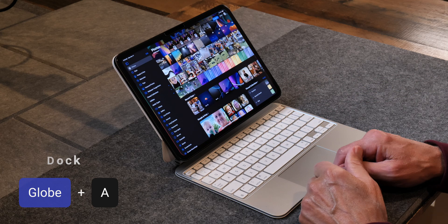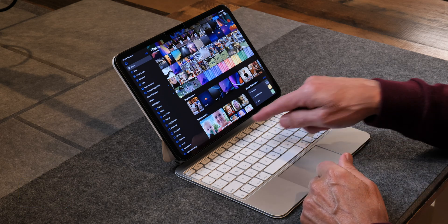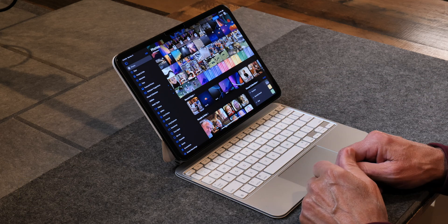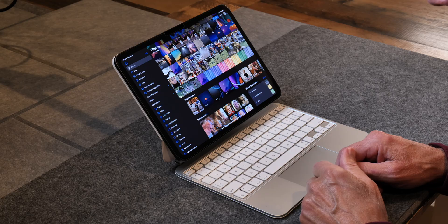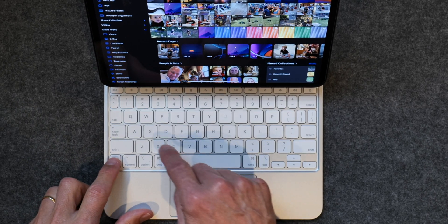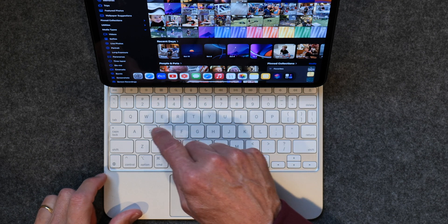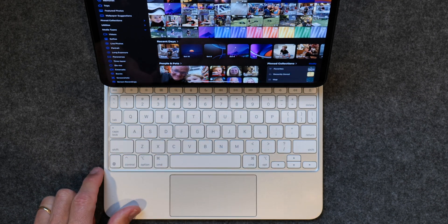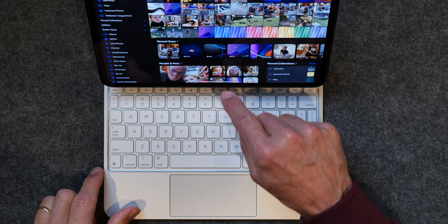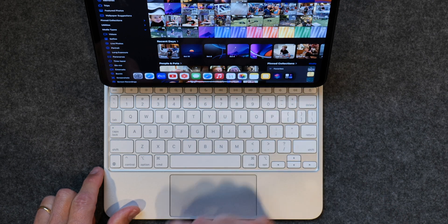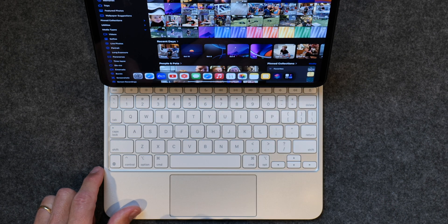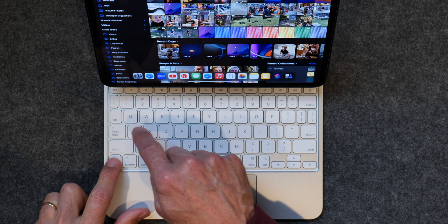The next command is how to bring up the dock. Let's say you're in the Photos app — the dock is not visible at the bottom, but if you hit Globe+A you can bring up the dock. Hit Globe+A again and it takes the dock away.